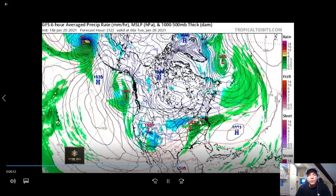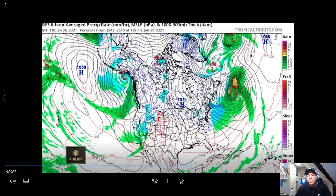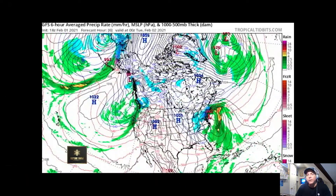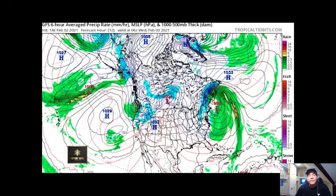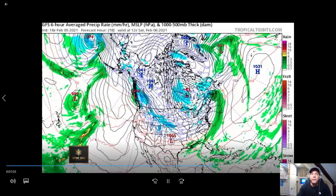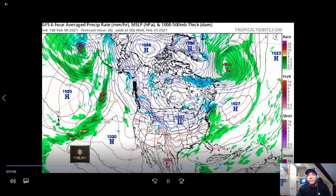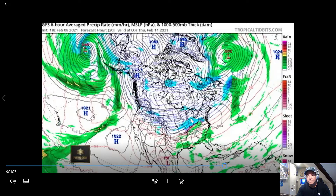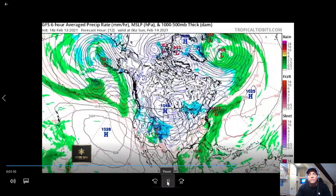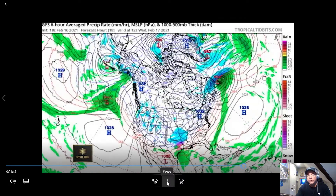We're getting a little bit stronger now, getting into January and February — the strongest part of the pattern. The storms are a little bigger, and we are right in the middle of a monster storm here in Colorado. It is dumping.